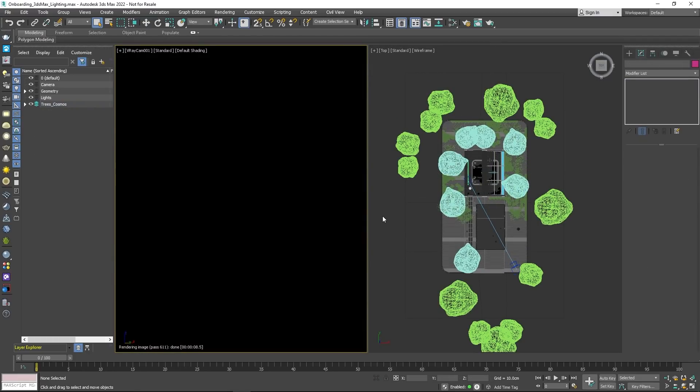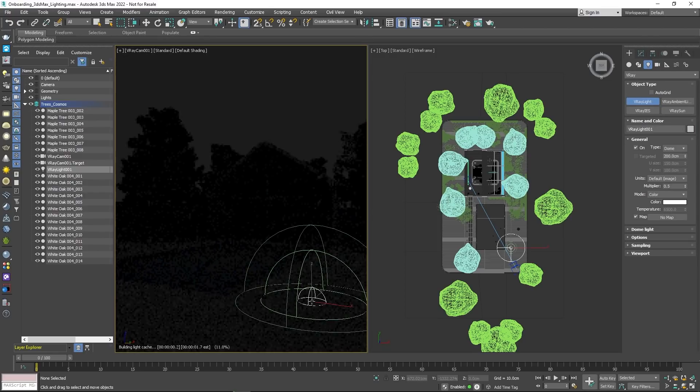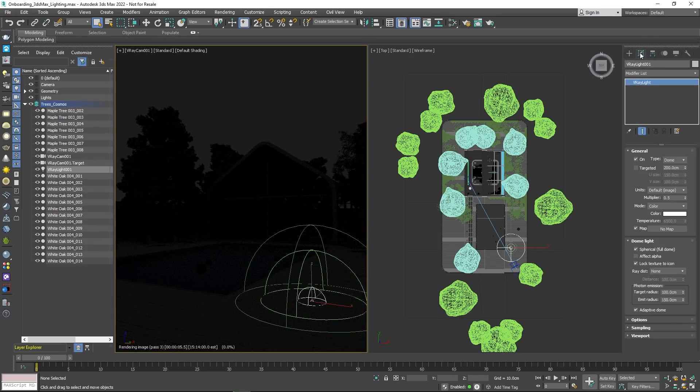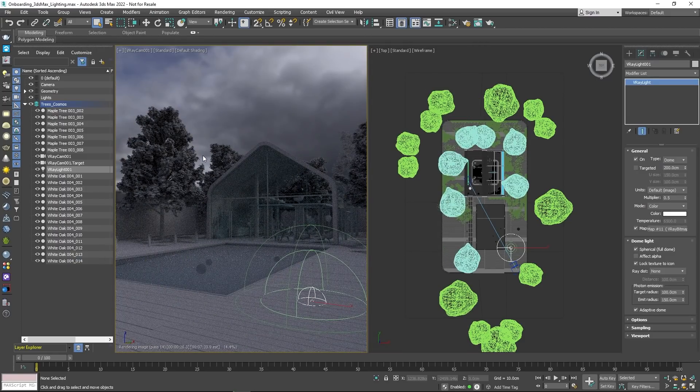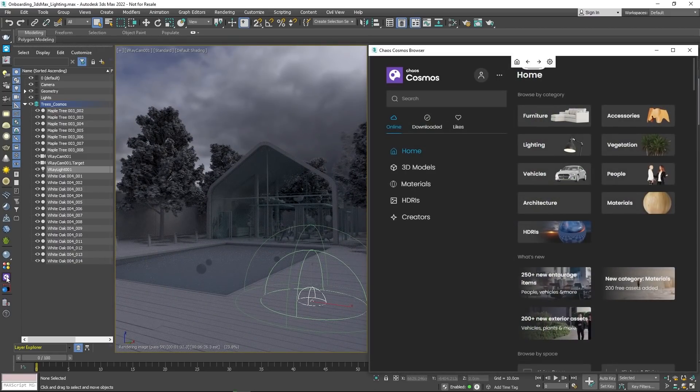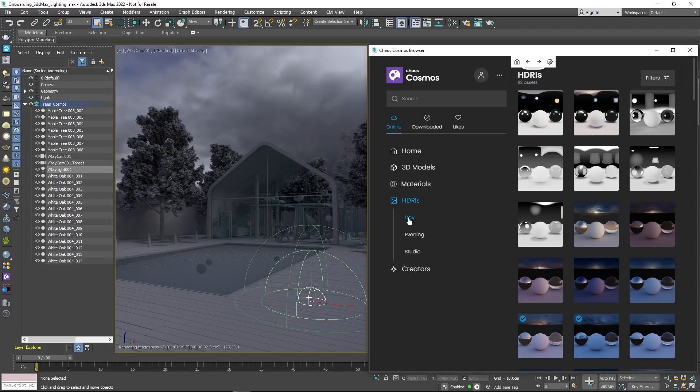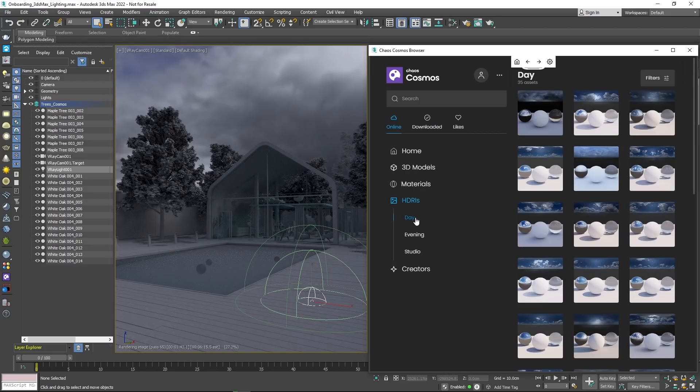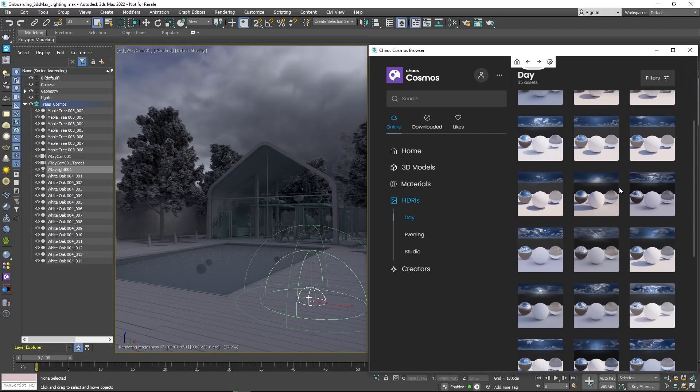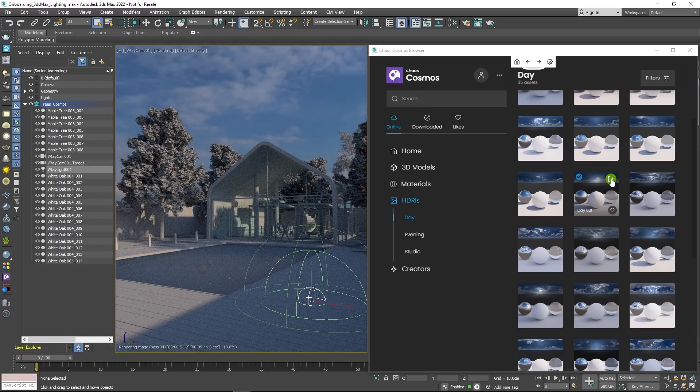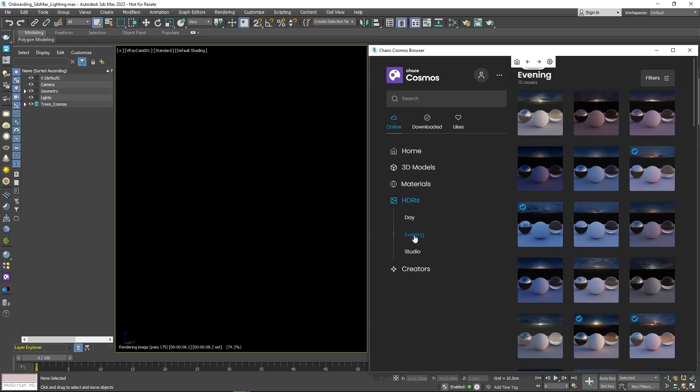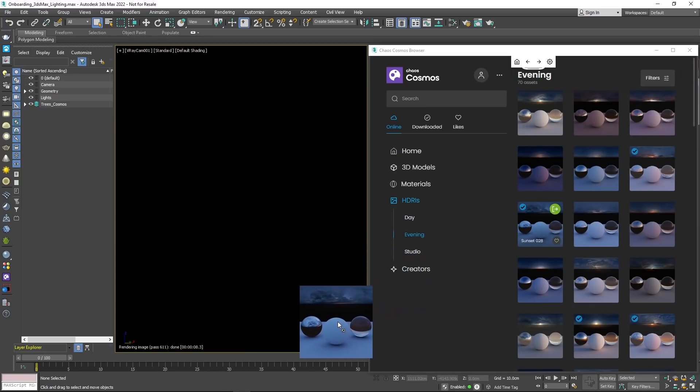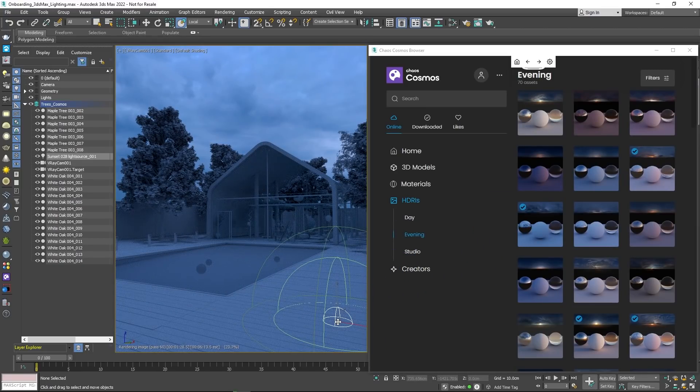An alternative method to V-Ray sun and sky is HDRI lighting. Create a dome light from the V-Ray toolbar and feed it an HDRI panorama texture. If you don't have one, you can import from Chaos Cosmos. While having the dome light selected, pick the HDRI that you like, then click Download and Import. Another way is to drag and drop the HDRI inside the viewport and V-Ray will take care of the whole setup.